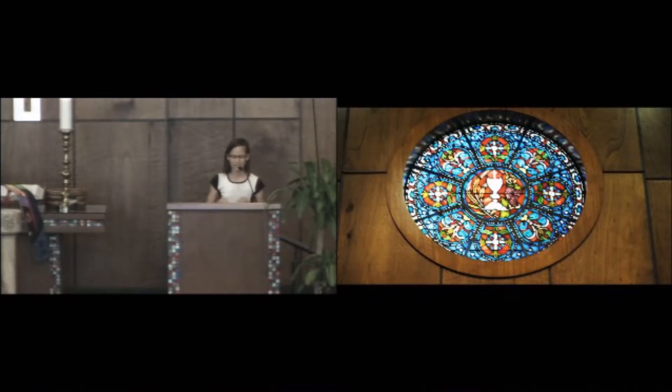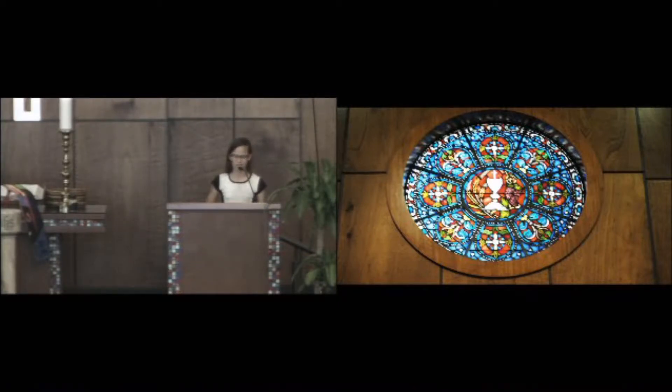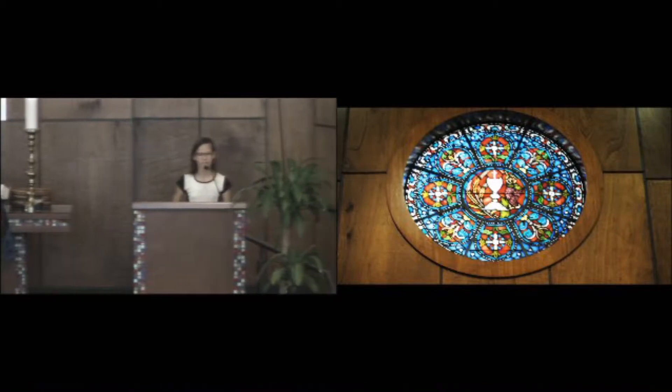Good morning, everyone. For those of you that don't already know me, my name is Eve Parris, and this morning I'm going to tell you all about my confirmation journey.